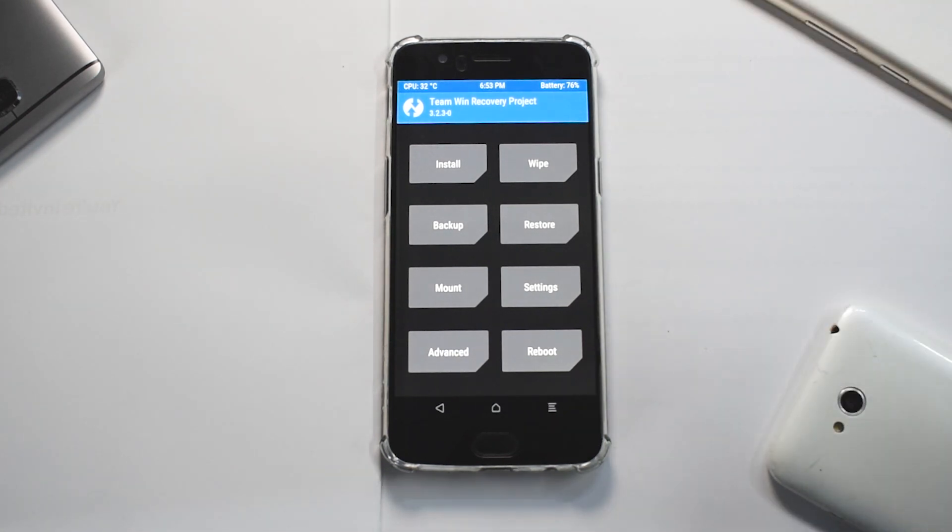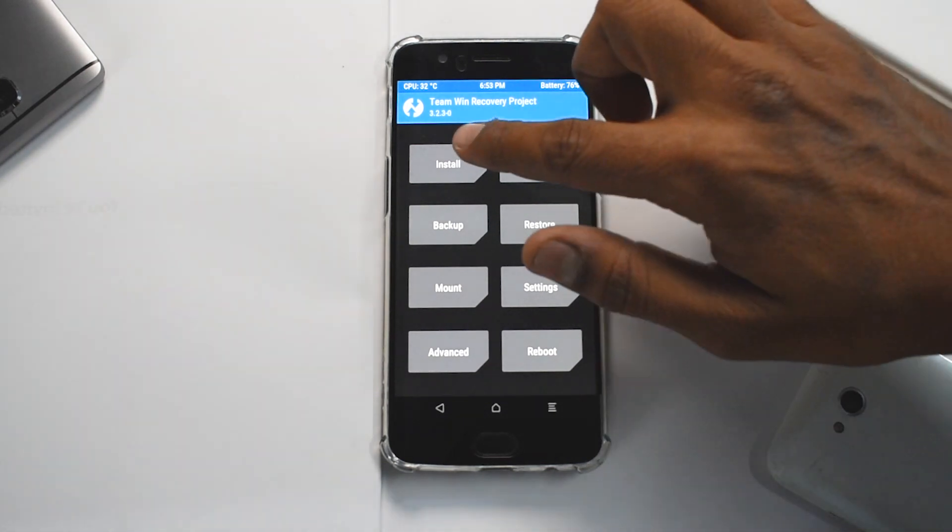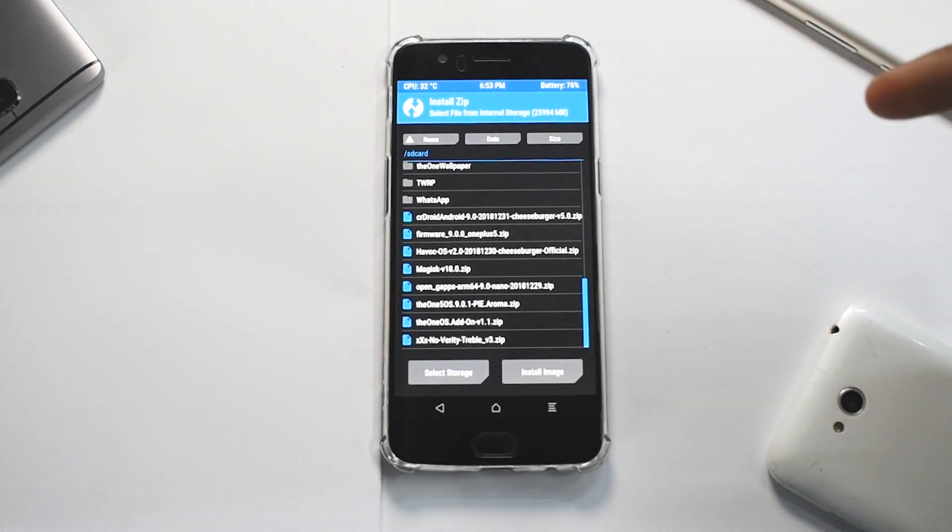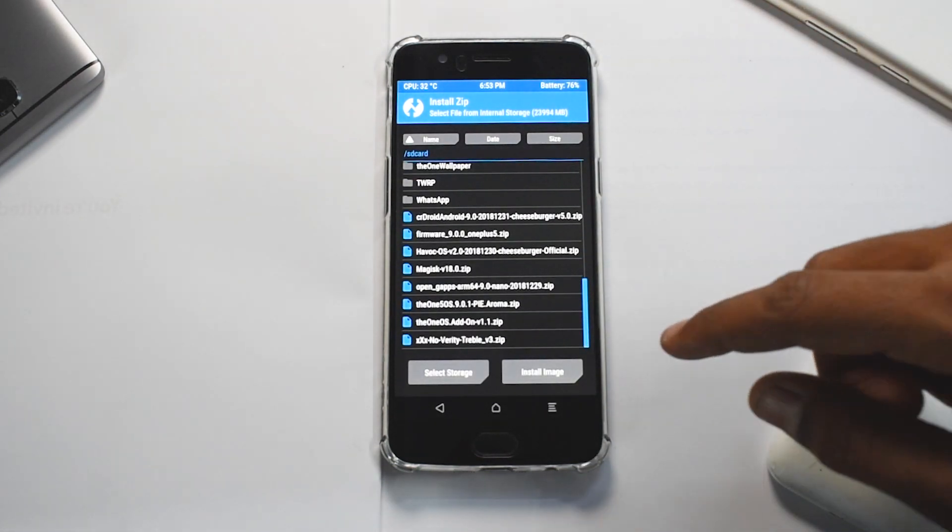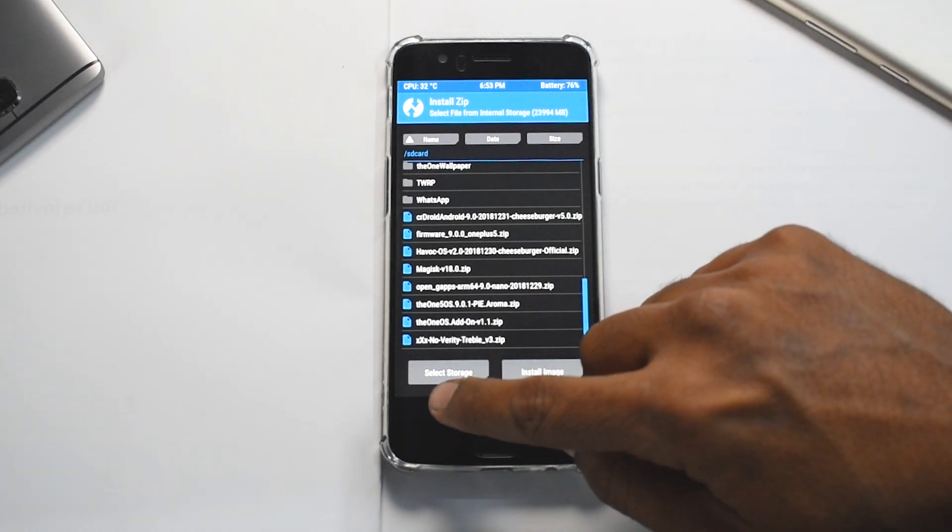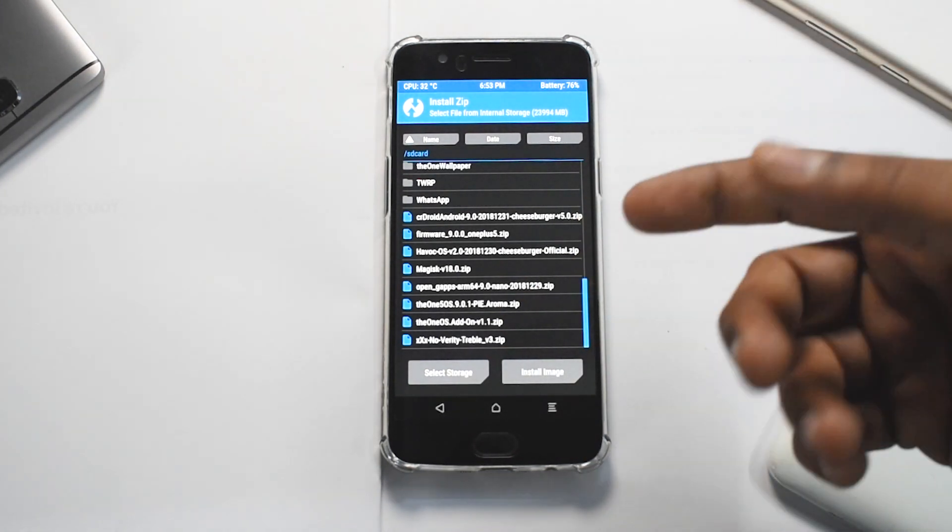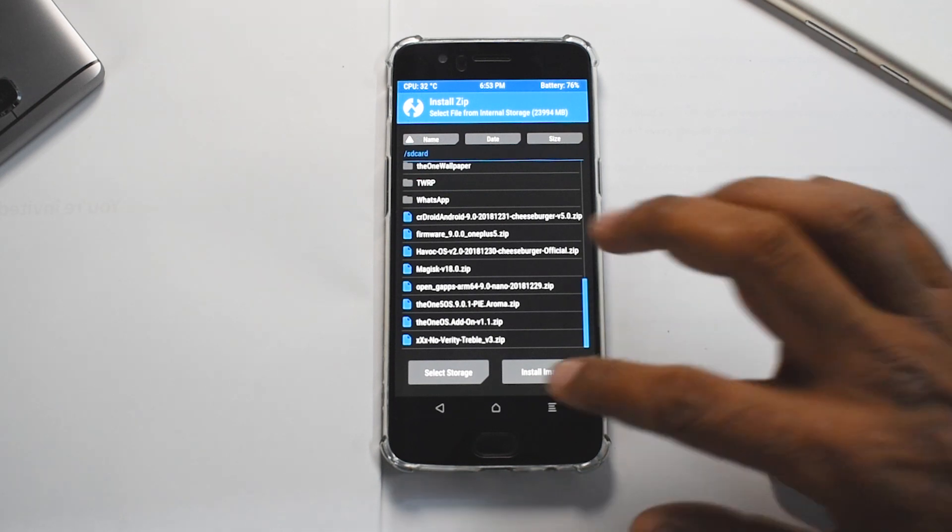As you can see here, we are on the home screen of TWRP. Let me just explain all the basic functions that are available. We have something called Install, which allows you to install a file or a zip. Basically it directly takes you to the file menu or the file context wherein you have a list of files available that you can flash using TWRP.